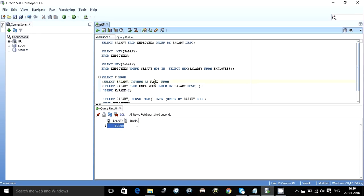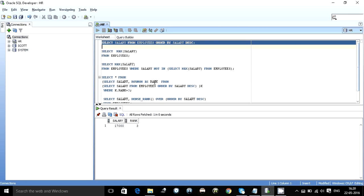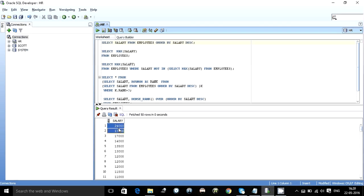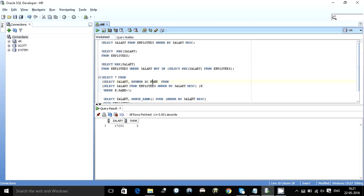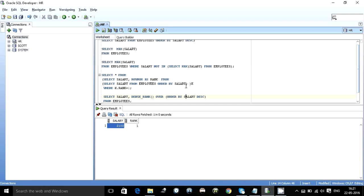Here comes the tricky part. If you want the third max and write WHERE row_num = 3, it still returns 17,000. Why? Because there are two employees with a salary of 17,000 in the table, so the third numbered row is also 17,000. This won't work in every case — it only works when all salary values are unique. If you order in ascending order instead, the first rank will have the minimum salary, as 2100 is the minimum.